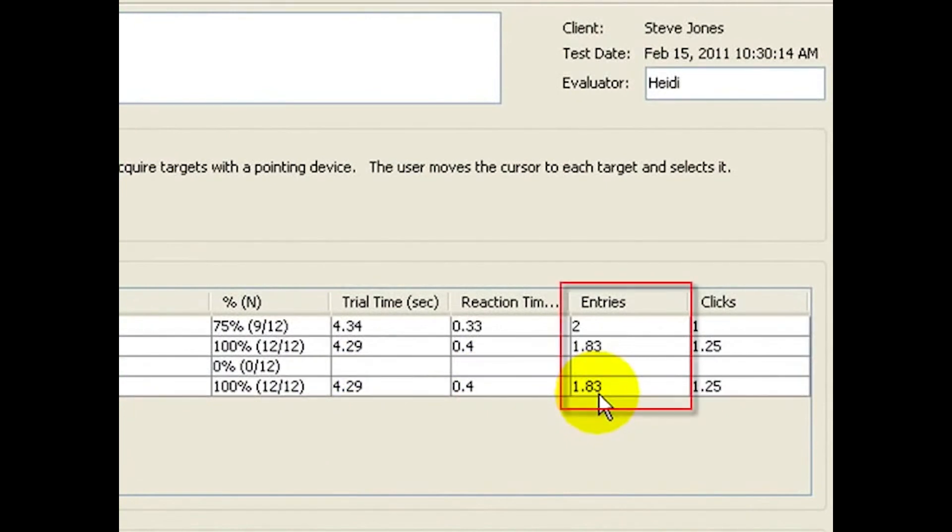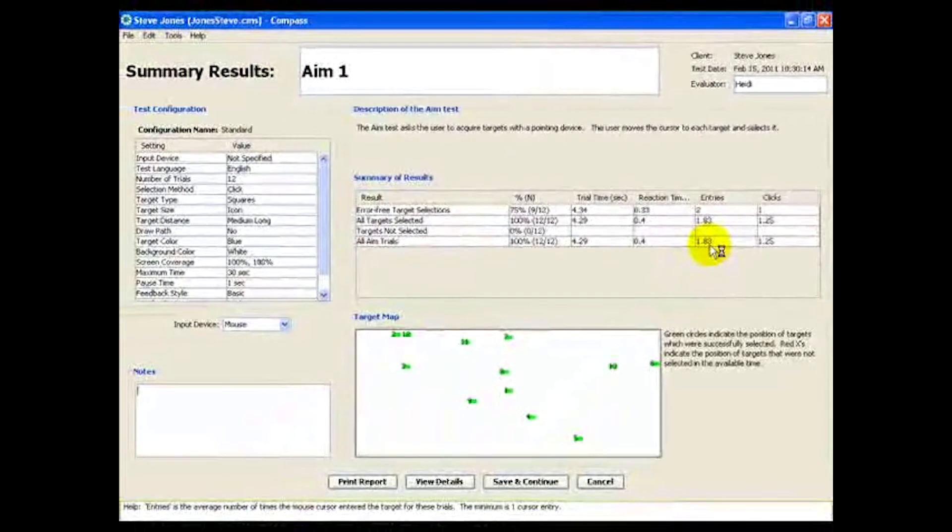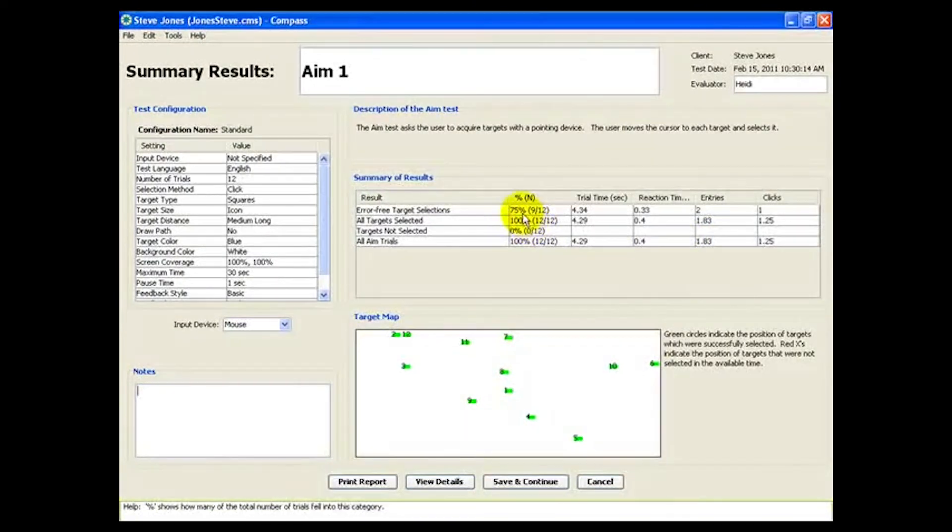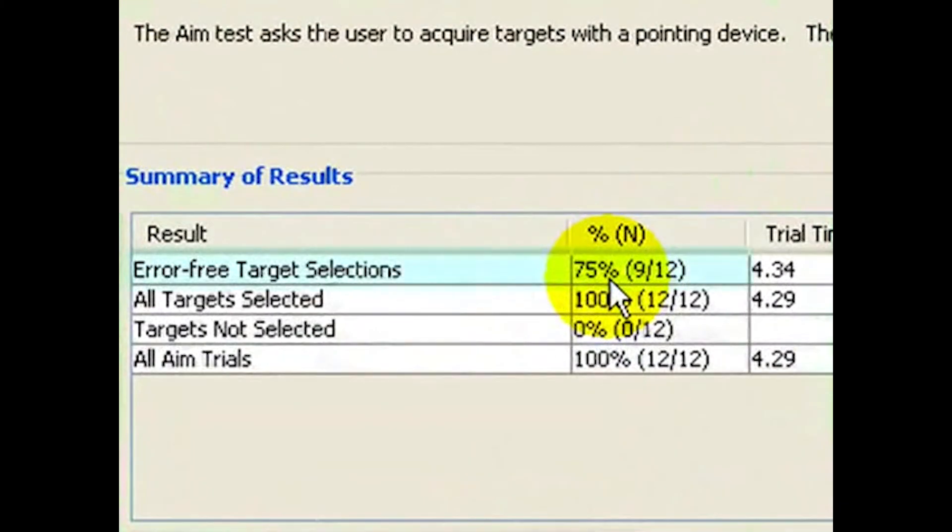For example, entries measures how many times the mouse cursor entered the target during each trial. A nice measure of accuracy is the percent of error-free trials. Here, it shows that Steve selected 75% of targets using just one click.